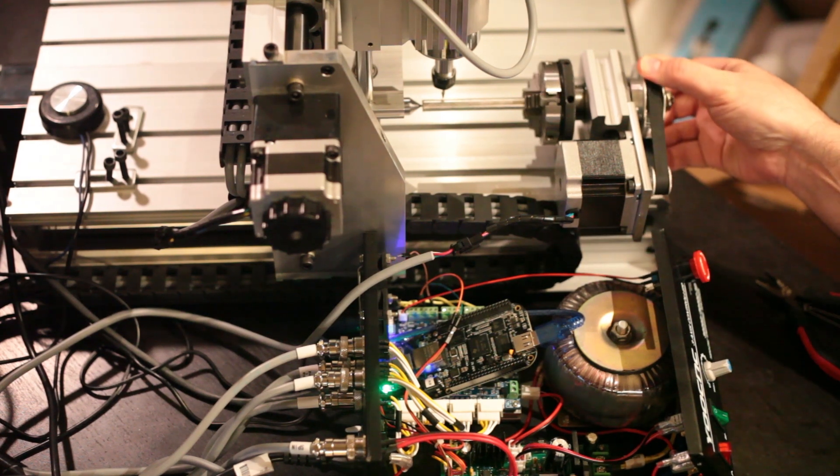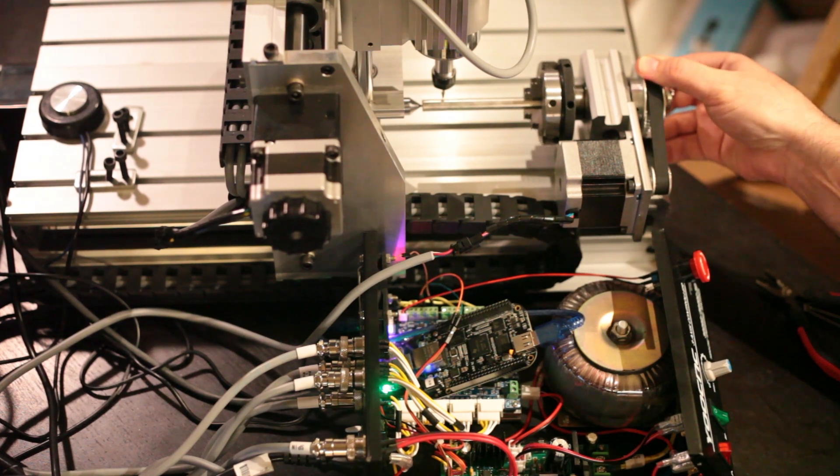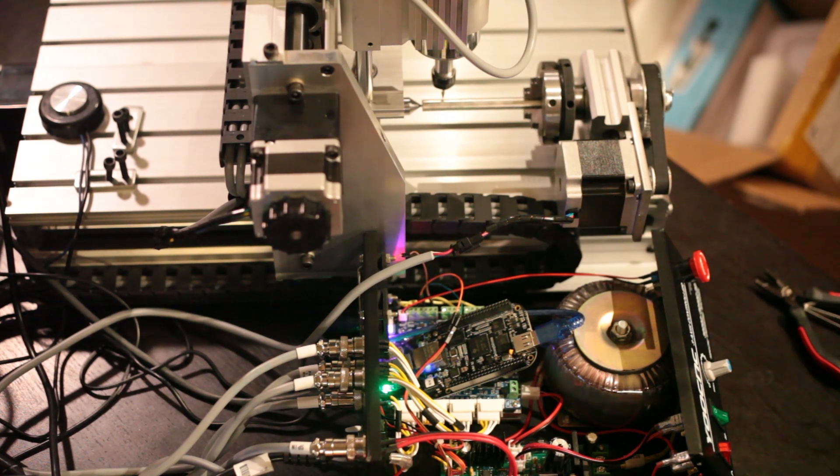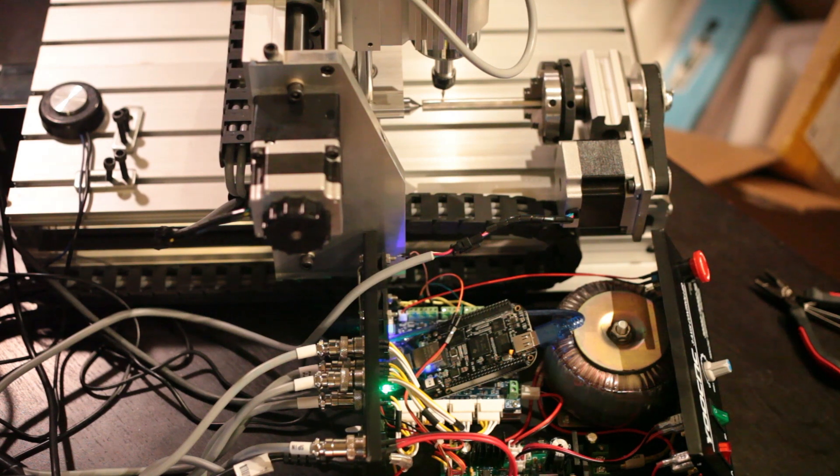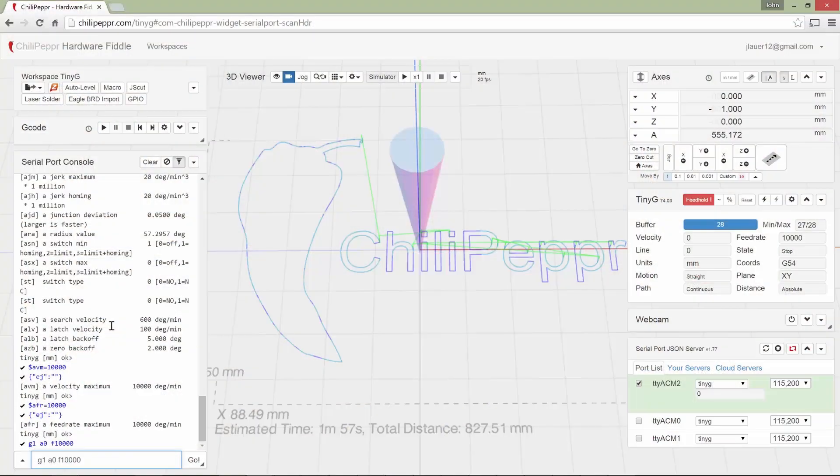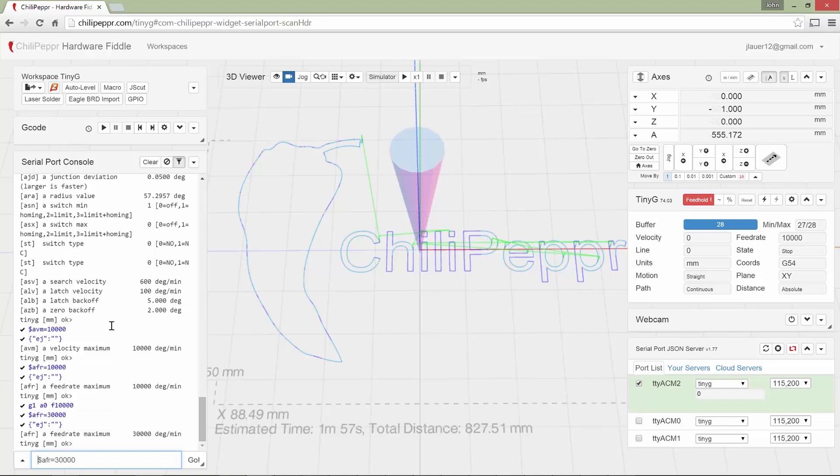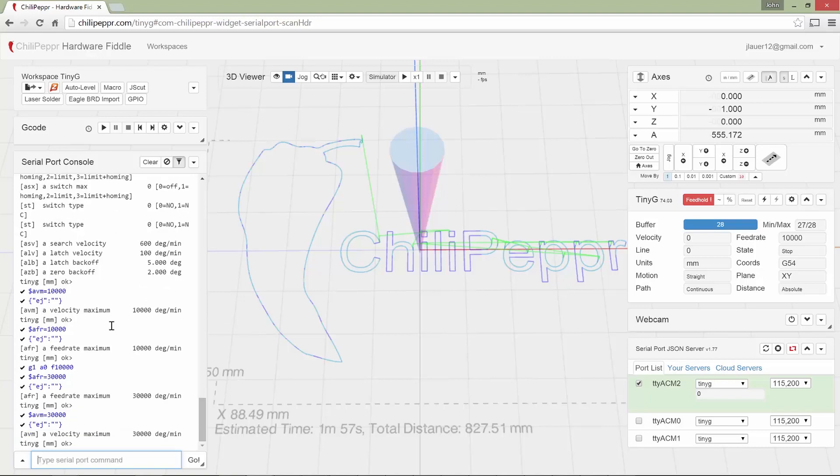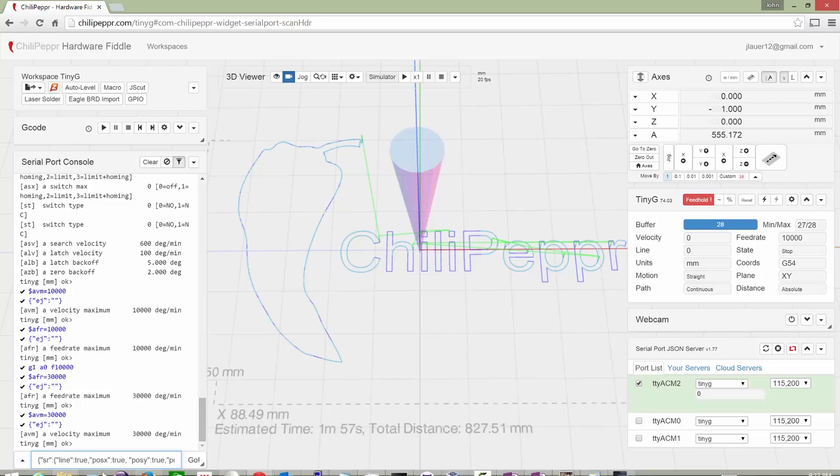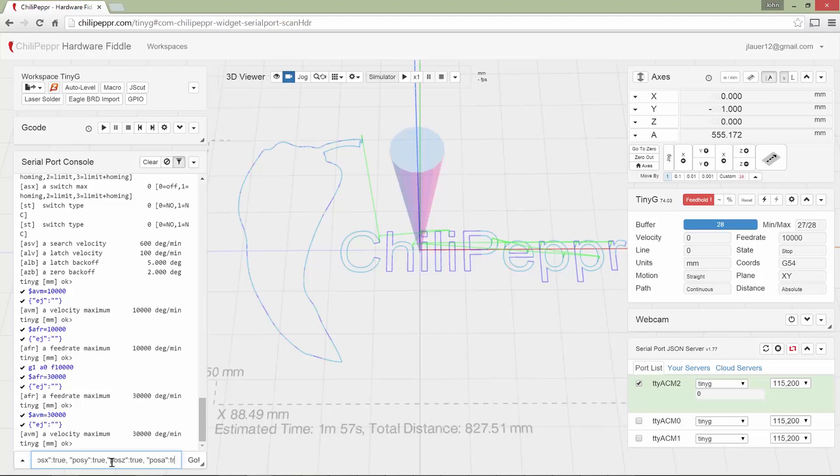Now I'll, god, I almost want to go faster. Let's say feed rate is 30,000. And we'll also change the maximum velocity to 30,000. And then we'll now go to A. I'm still not getting those status reports like I thought I would. Position A. Let's make sure we did that correctly. Position, position Y, position Z, position A. Eh, I don't know.